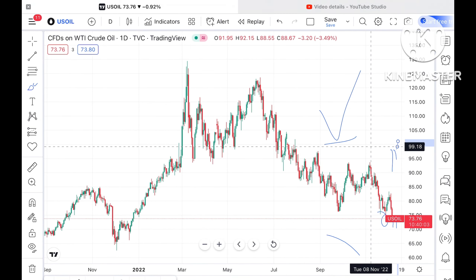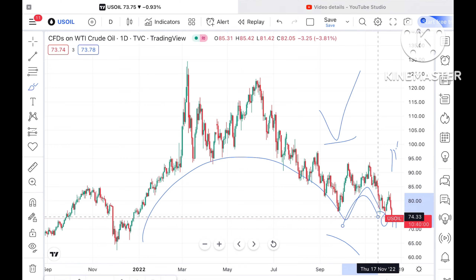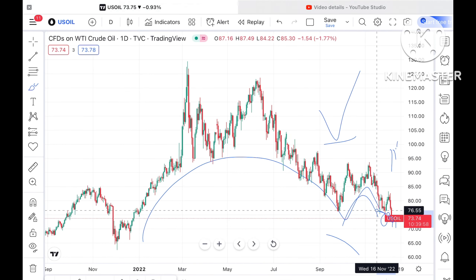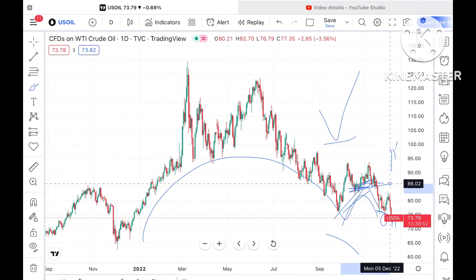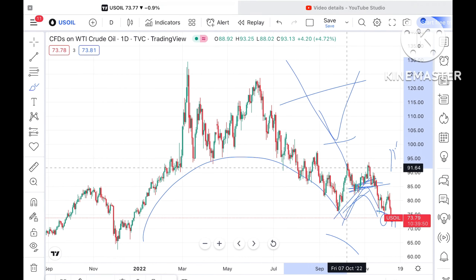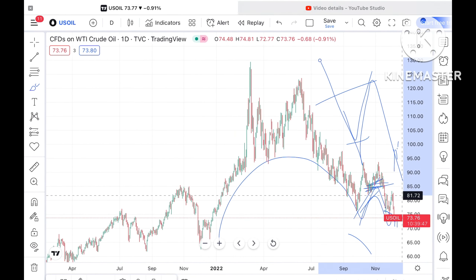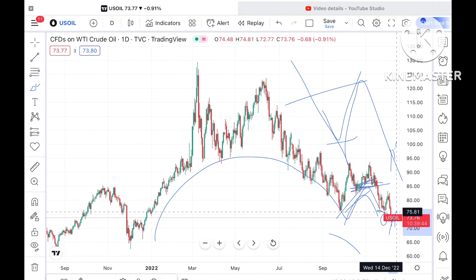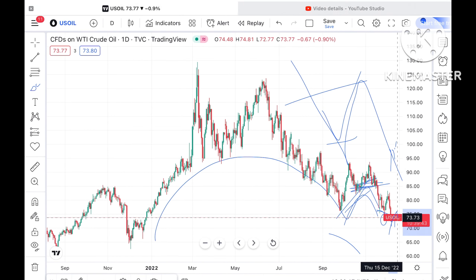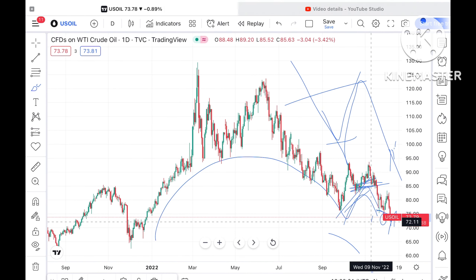However, this level is on higher chances of not sustaining, because an inverse cup pattern was forming and I've already explained that whenever price hits this level, it tries to move further down. So probability is very high that if the price doesn't sustain this level, it can touch around $72.90.